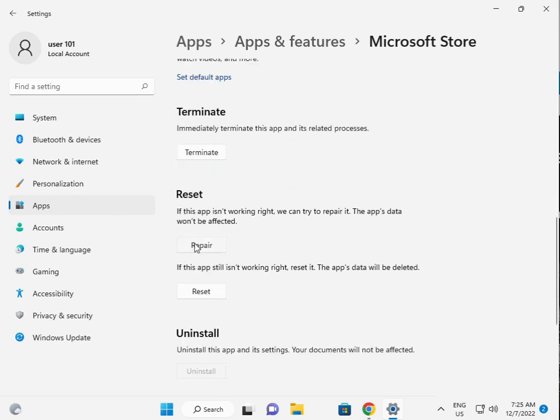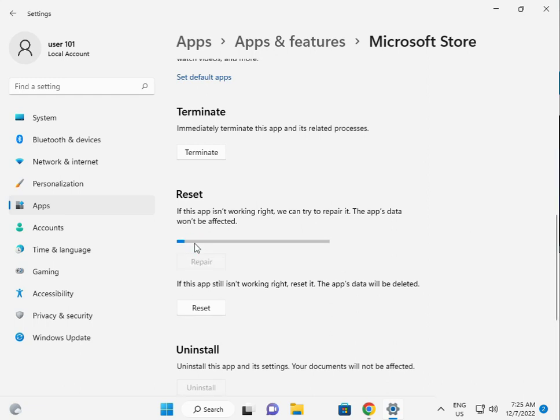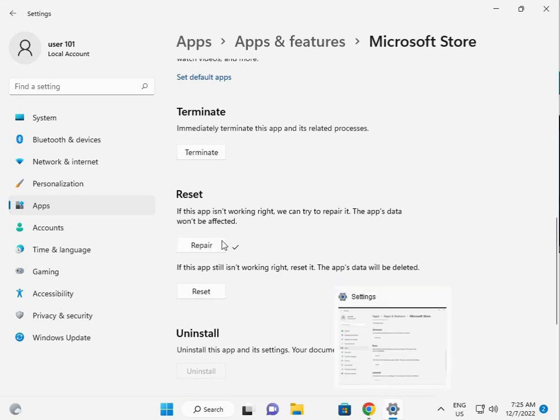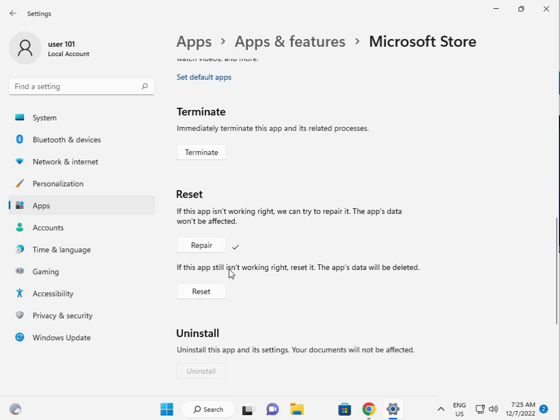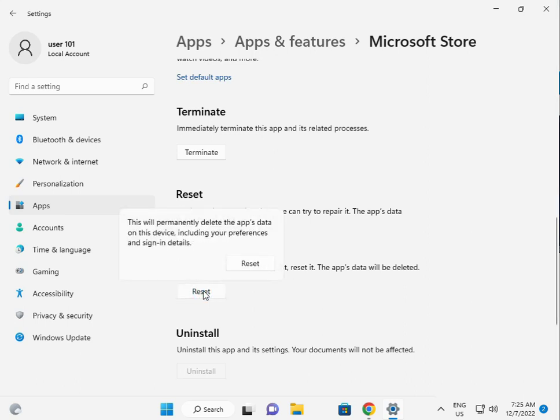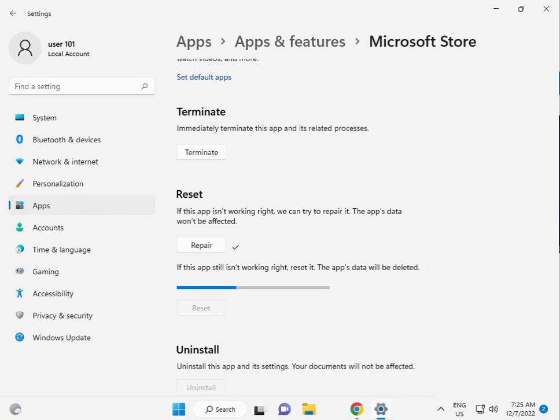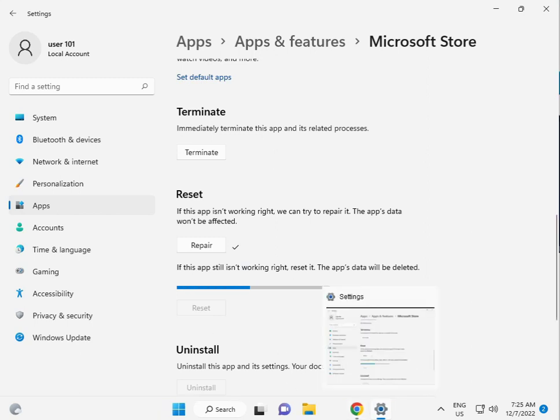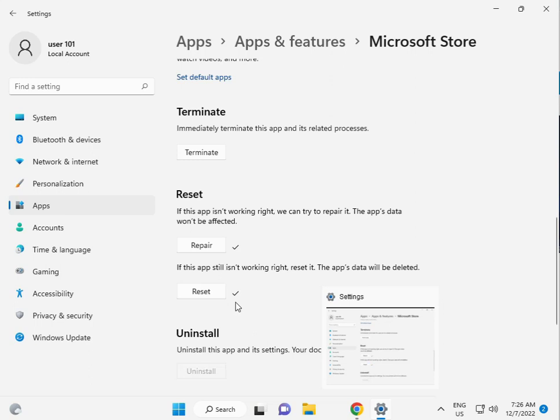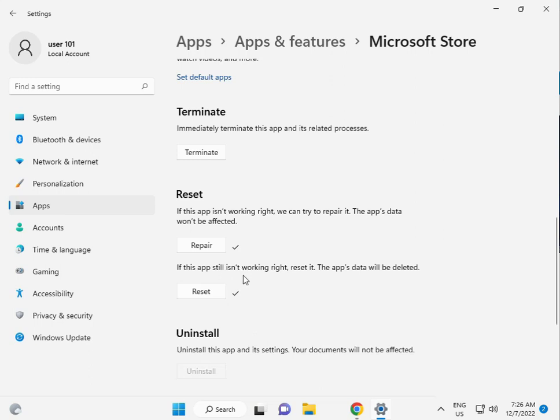First, click Repair and check if this option works. Then click Reset. Also try this option. Now I'm giving you the third solution.